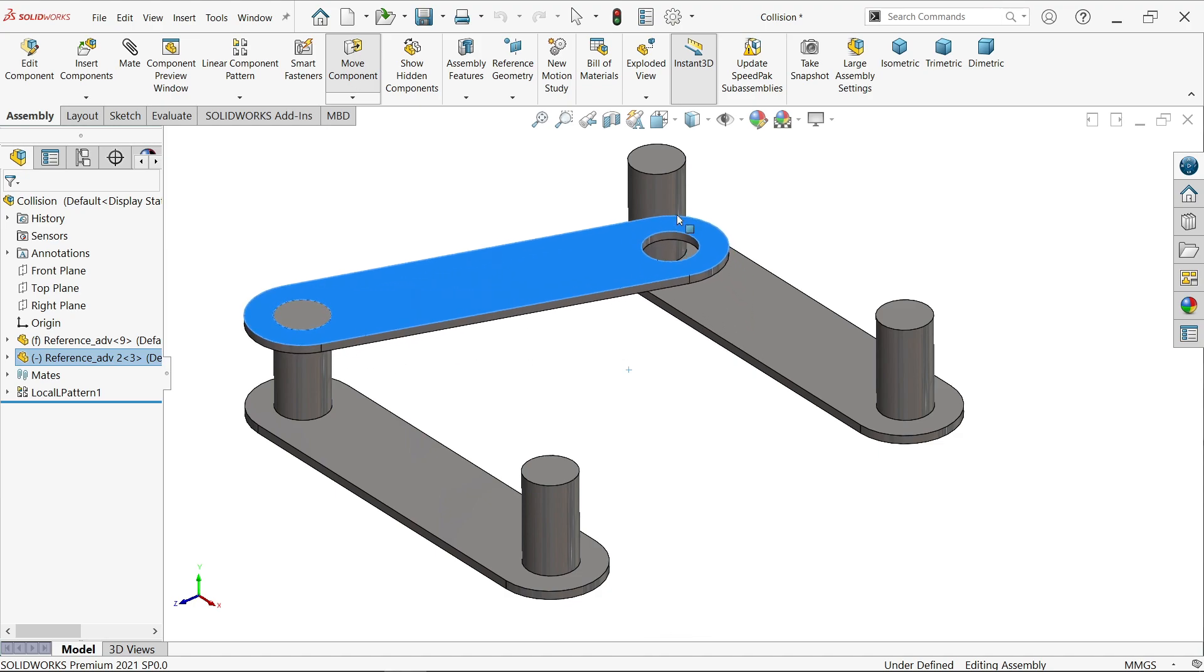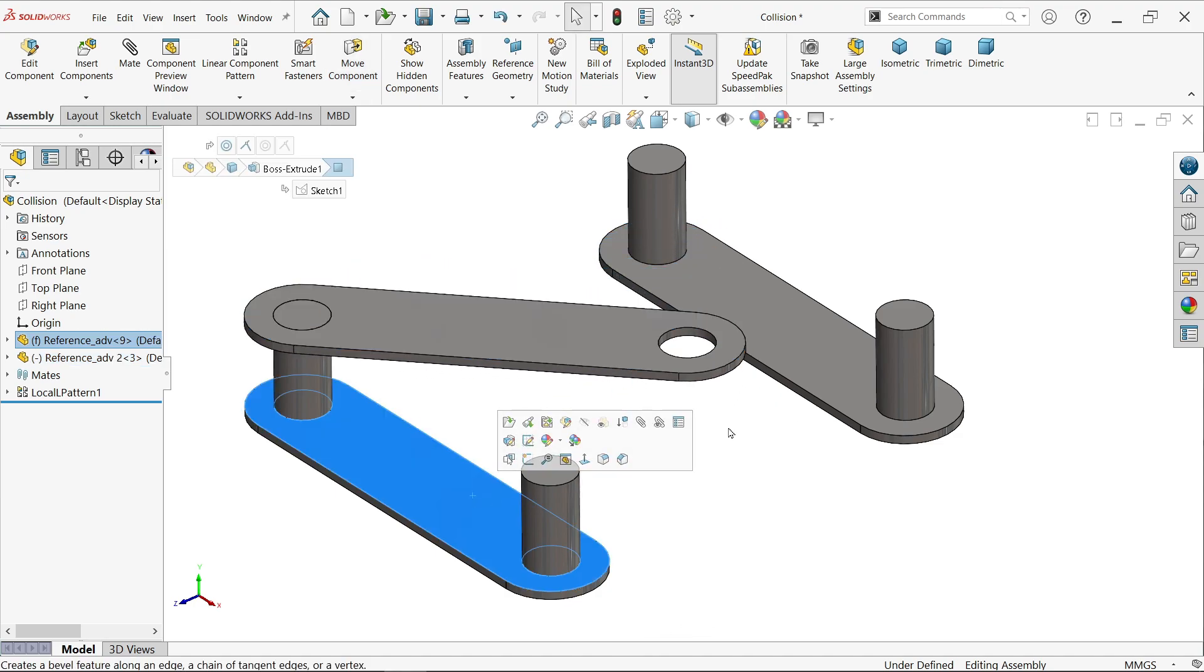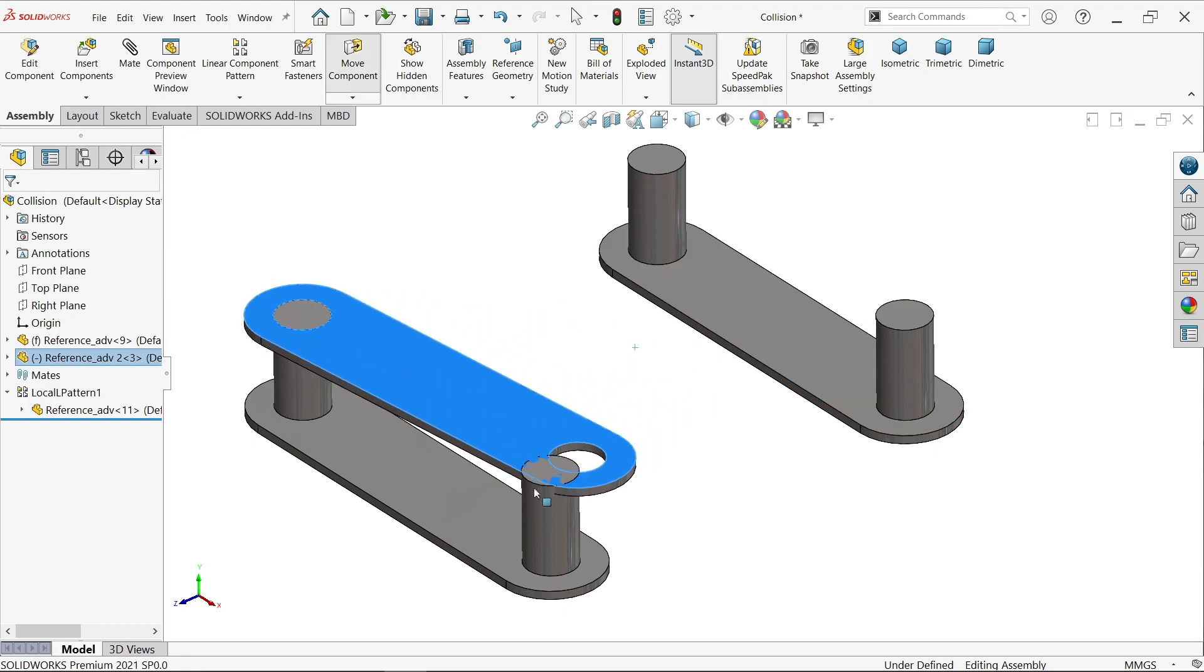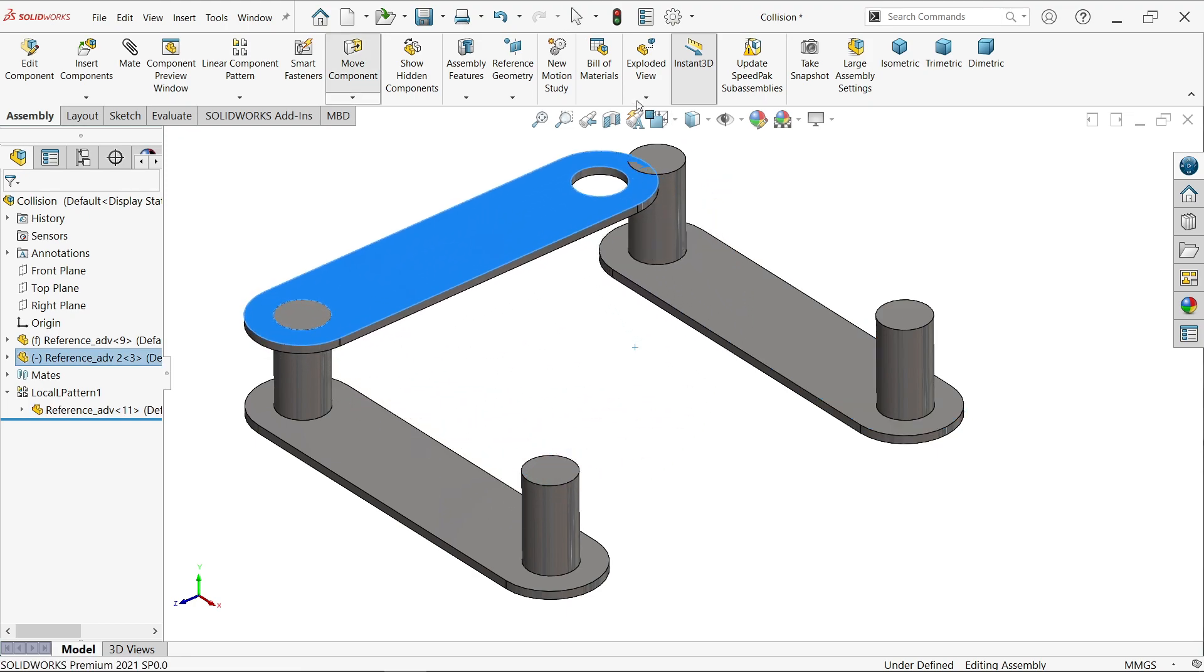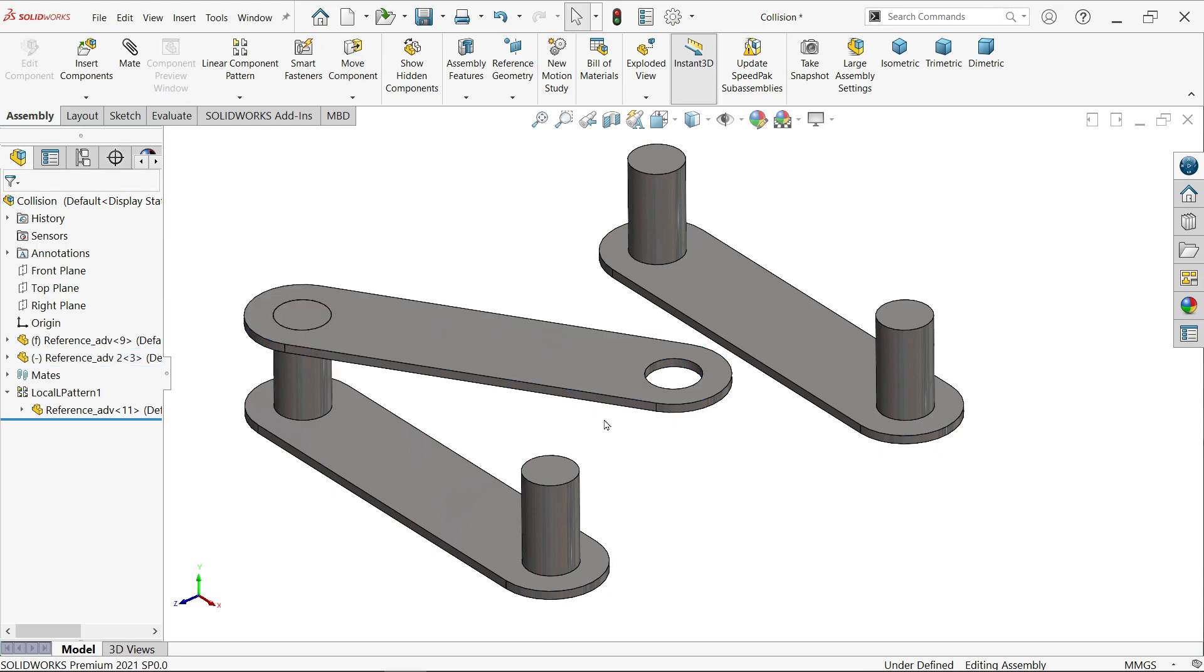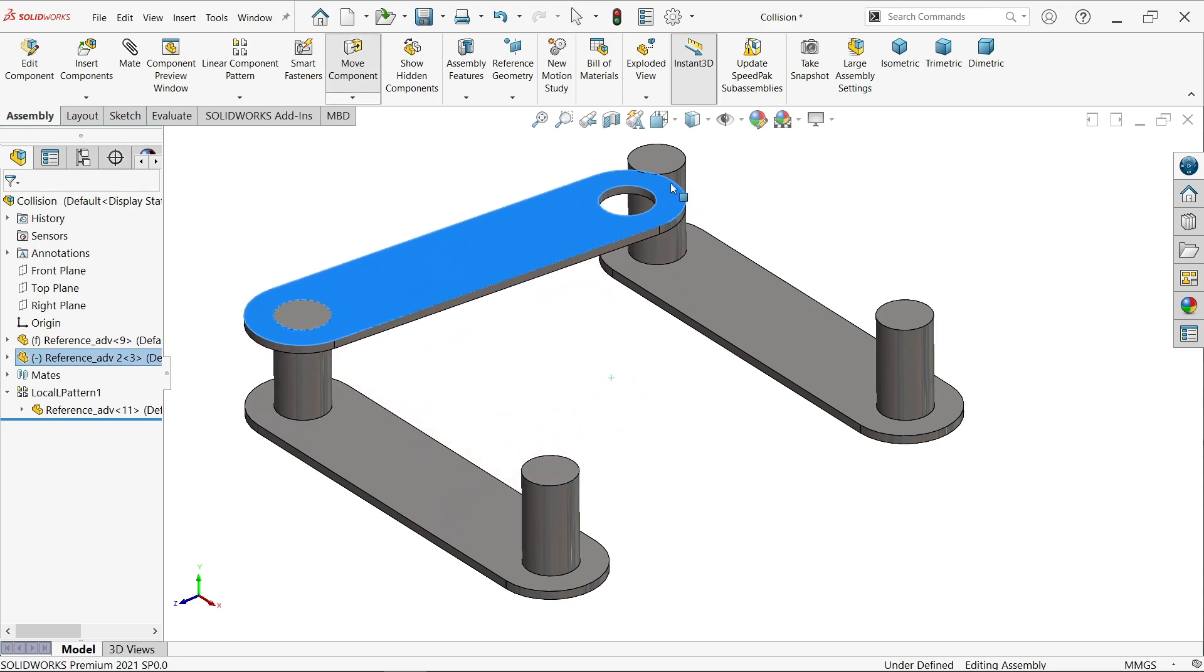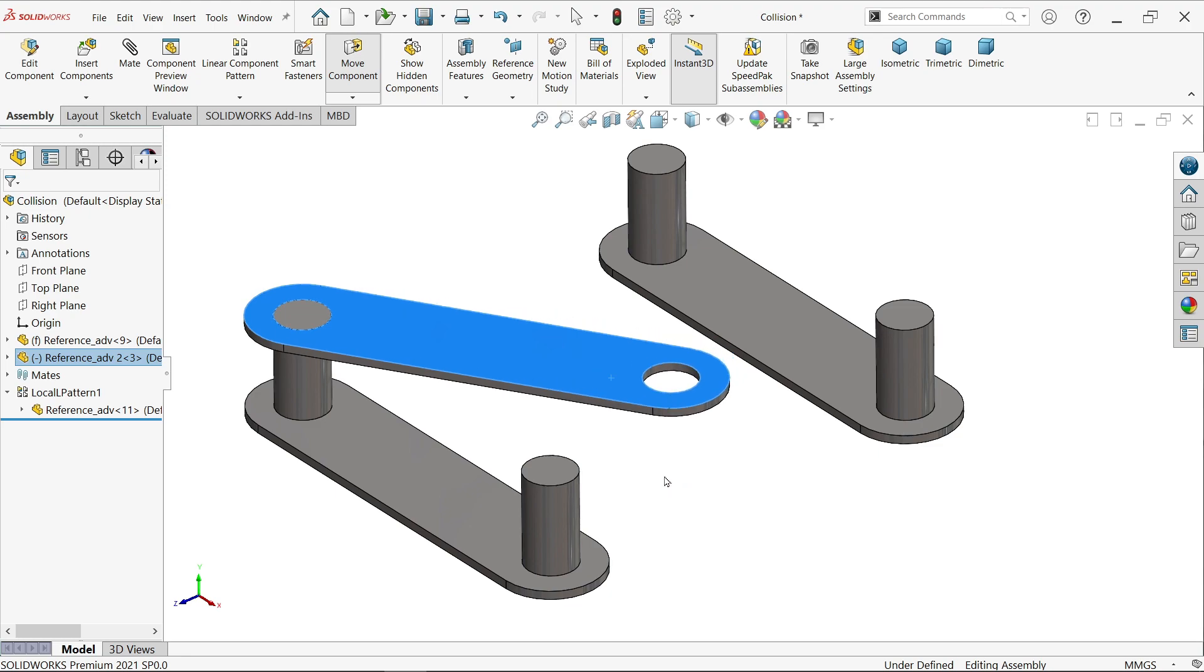Here we have three components. This is the one rotating and these two. So we will check the detection between these two components, how to do in SolidWorks assembly. This is going to touch with this.